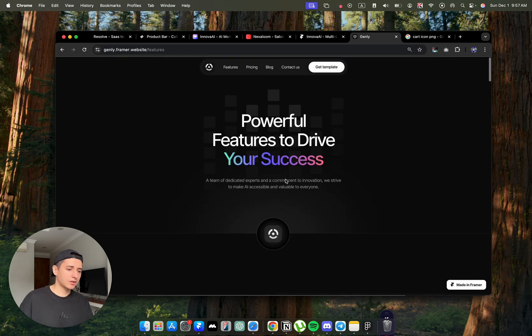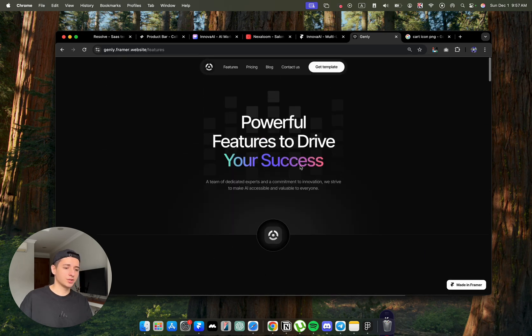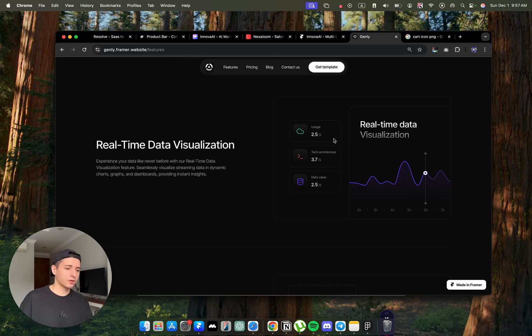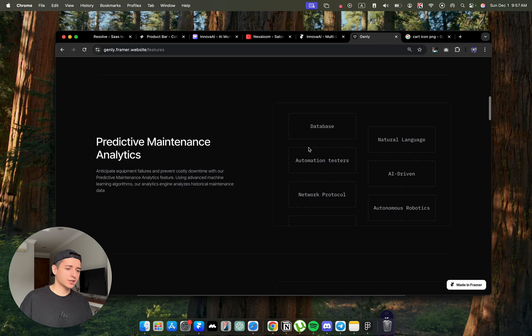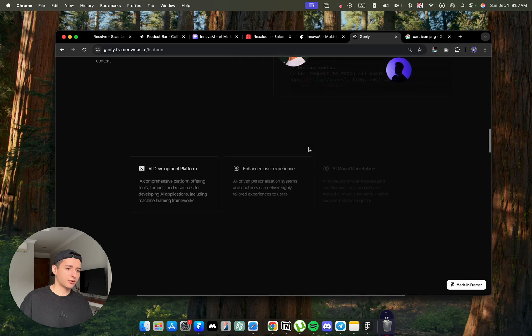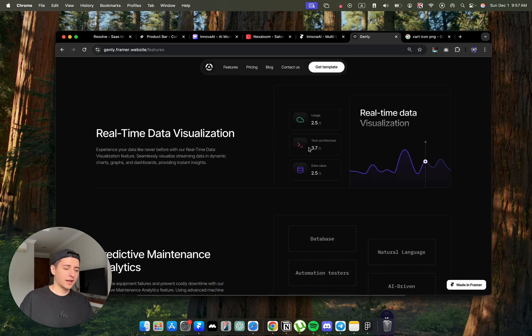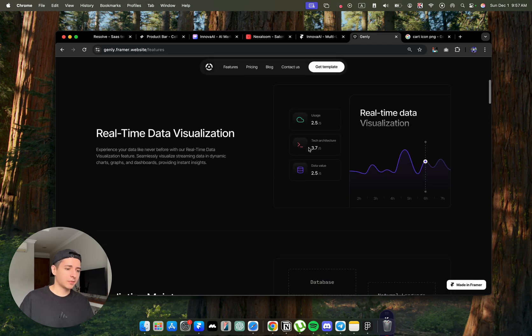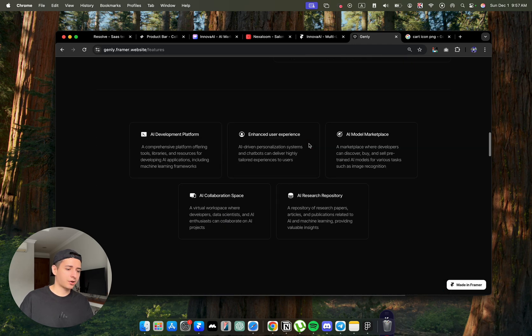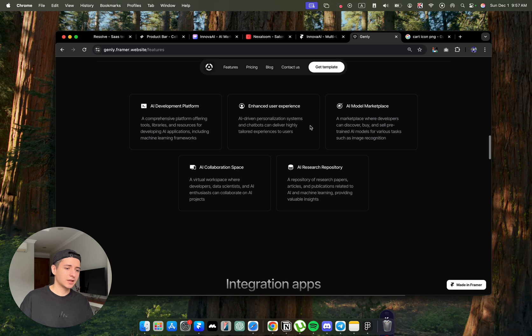They have this feature page, which also looks really nice with all of these interactions. Whenever I scroll, we have few rows and they are animated to have parallax effect.